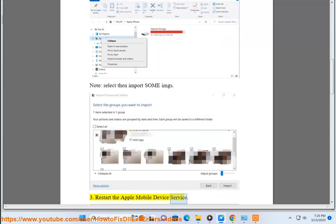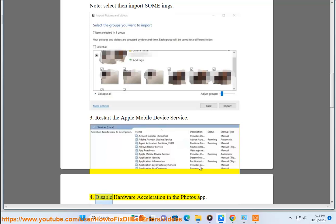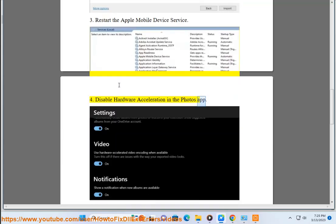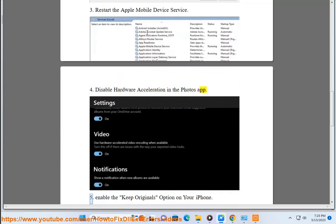Tip 3: Restart the Apple mobile device service. Tip 4: Disable hardware acceleration in the Photos app.